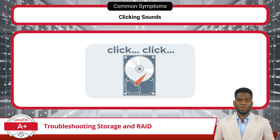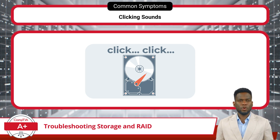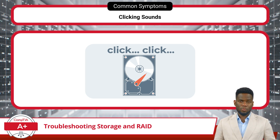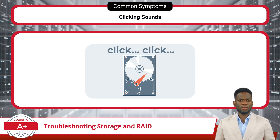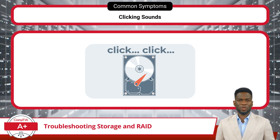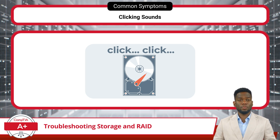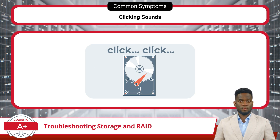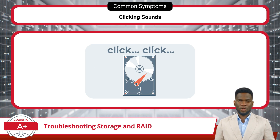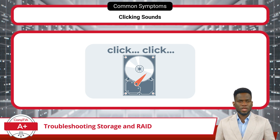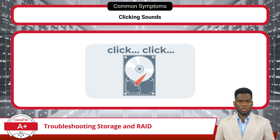Clicking sounds emanating from storage drives are often ominous indicators of imminent failure, typically attributed to malfunctioning read and write heads or damaged platters within a hard disk drive. These sounds, resembling repetitive clicks or ticks, signify mechanical distress and should prompt immediate attention. Swift action is imperative to mitigate risks of data loss and system instability. Urgent measures such as backing up data and replacing the failing drive are essential.